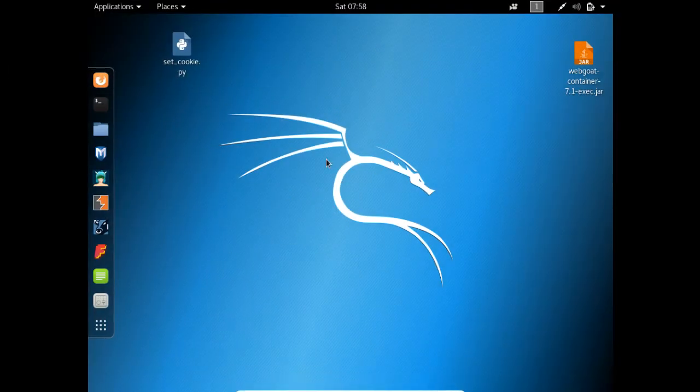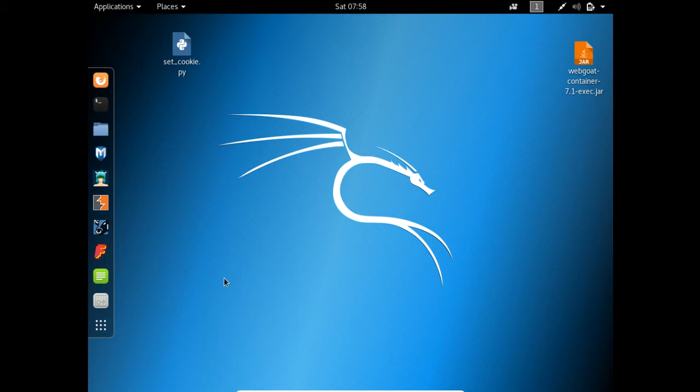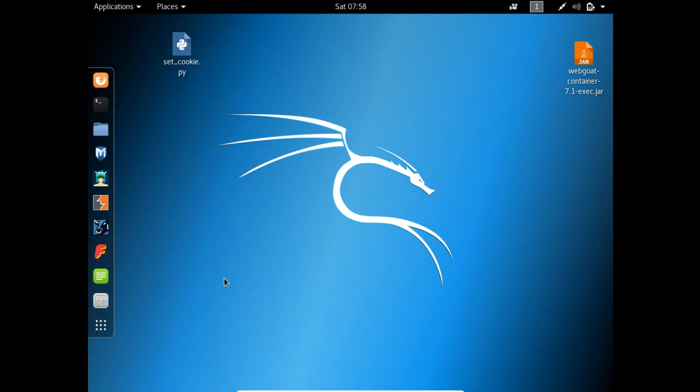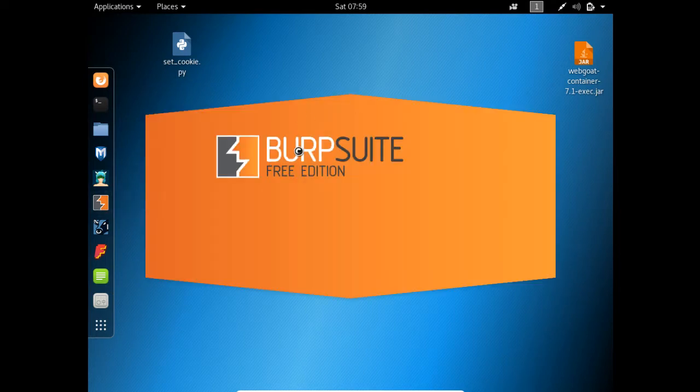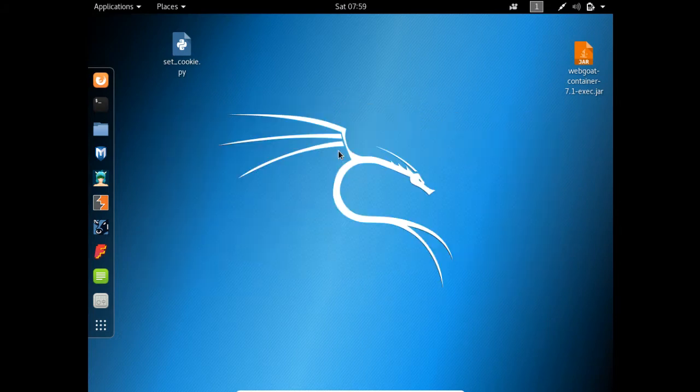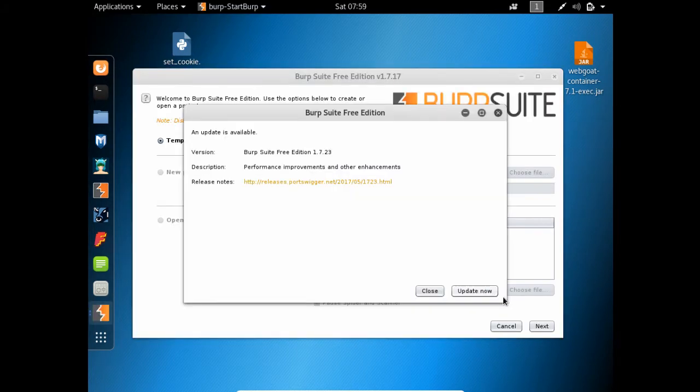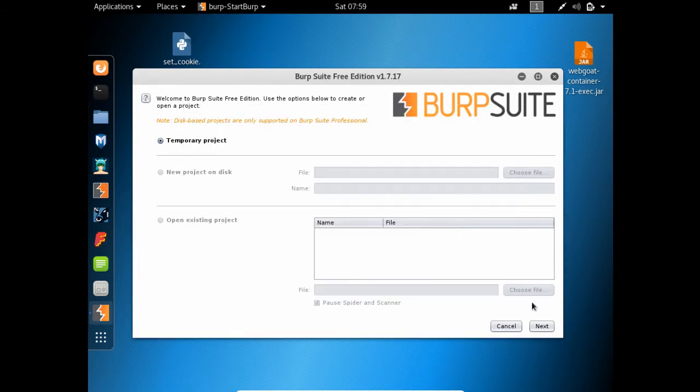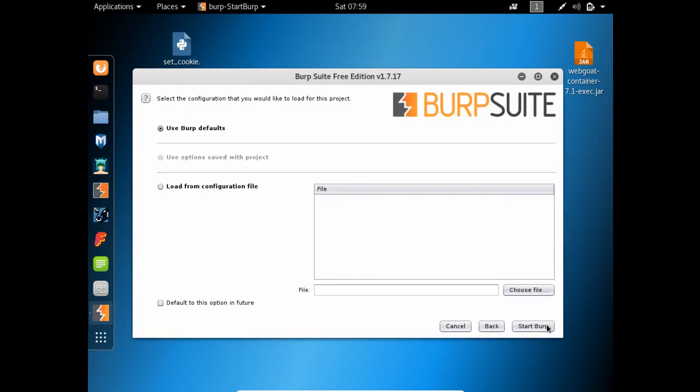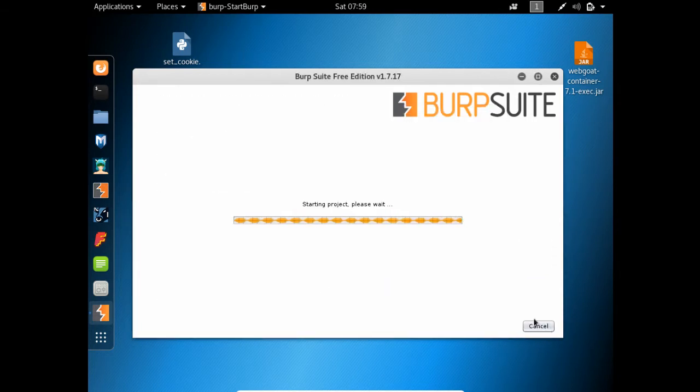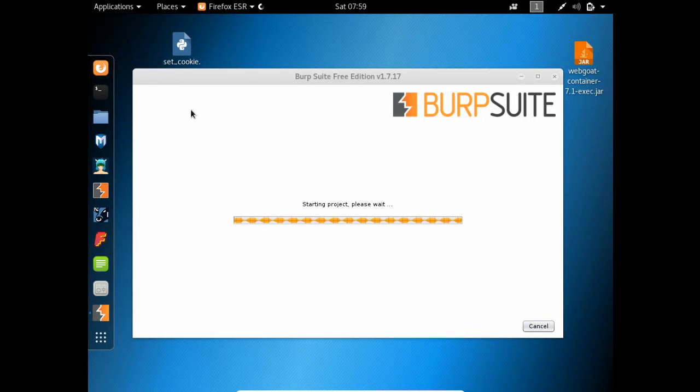Right now I am inside my Kali Linux instance. Let me configure my Burp Suite so we can intercept the request, because most of the times the session ID is present in our HTTP request, but some applications may store session IDs in the form of cookies in our browser. Here is my Burp Suite, and let me also open my Firefox.